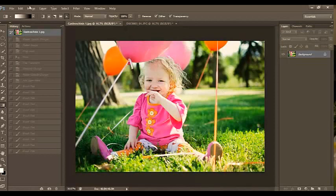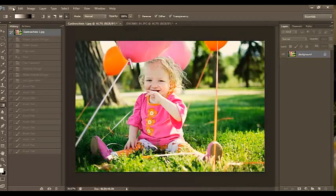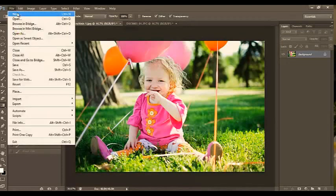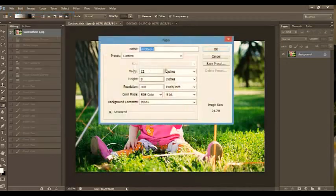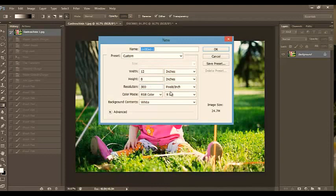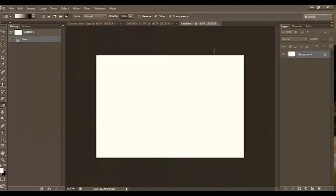To do that, I'm going to create a light leak overlay. I'm going to press File, New. We're going to make it 12 inches by 8 inches at 300 pixels. And I'm going to press Okay.